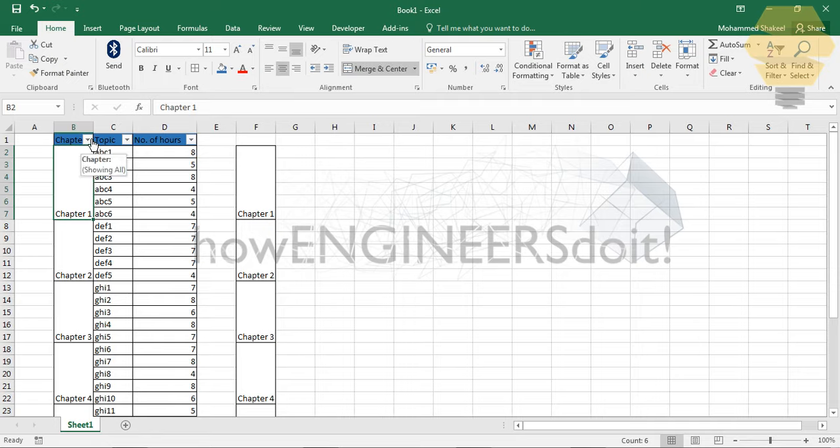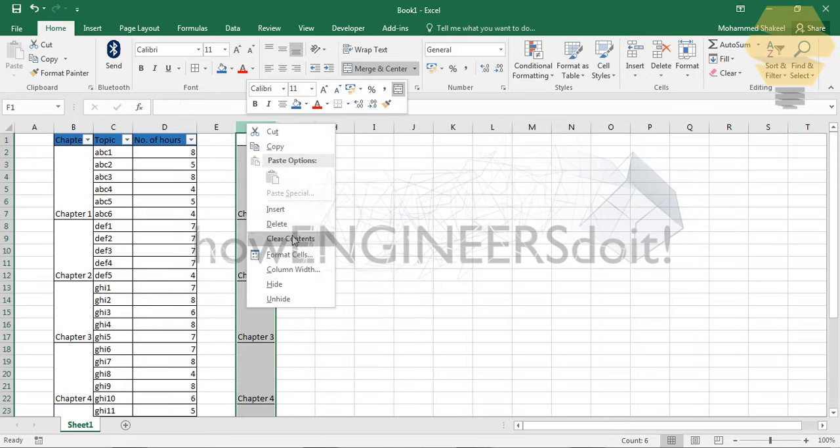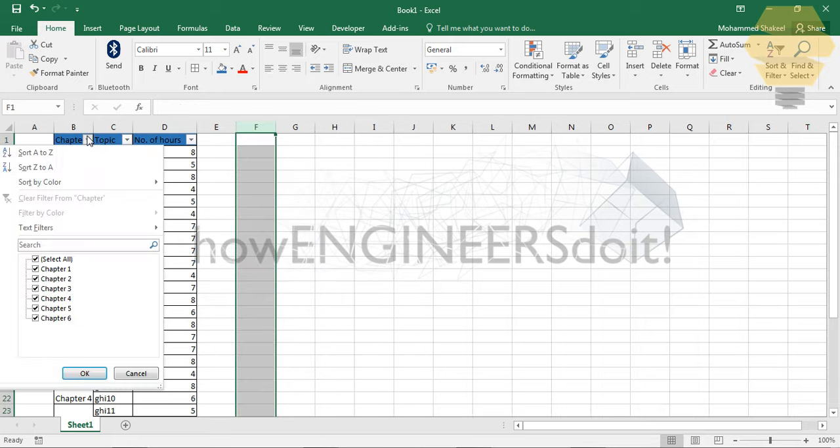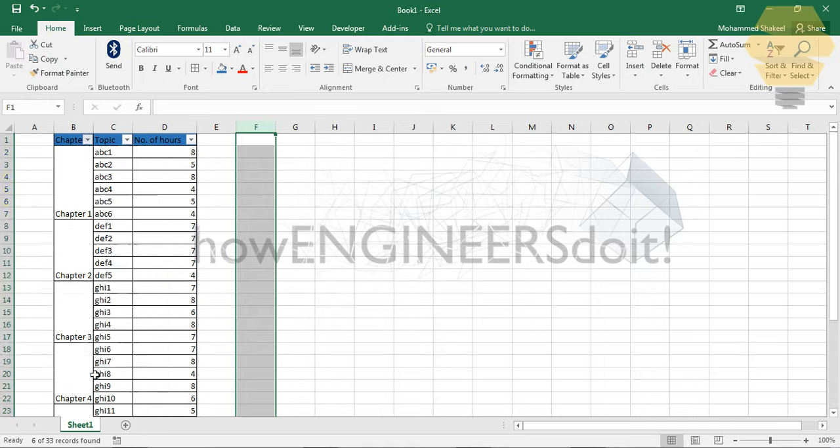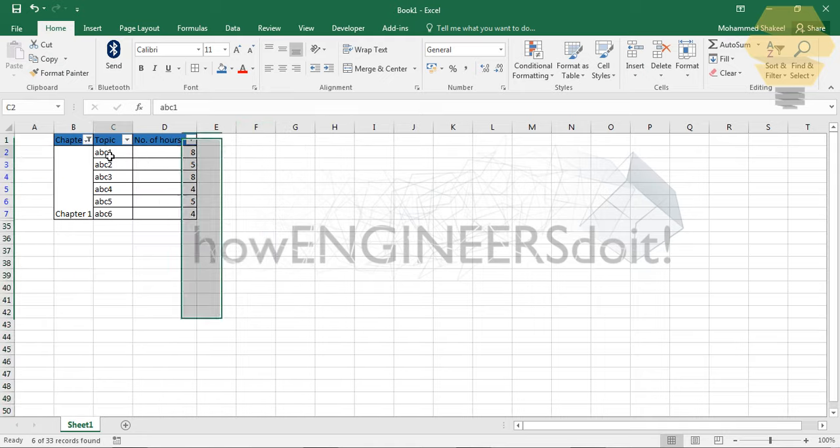anymore. Now you can go to Chapter 1, and you can see that Chapter 1 is properly filtered. This is going to be very useful if you are an avid user of Excel. I hope you enjoyed this